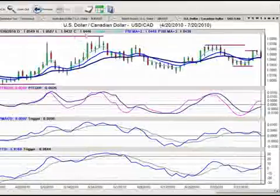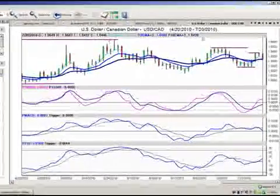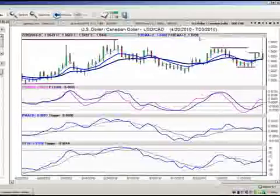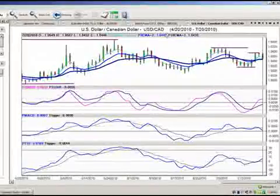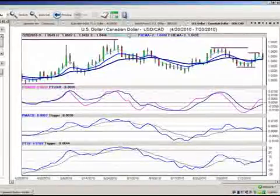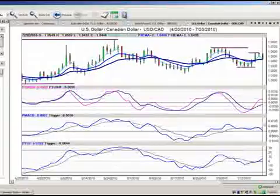We've closed at 104.66. We're going to look at our three key levels: 104.39, 104.48, and 104.77. The 104.77 area is going to be our focus for tomorrow.